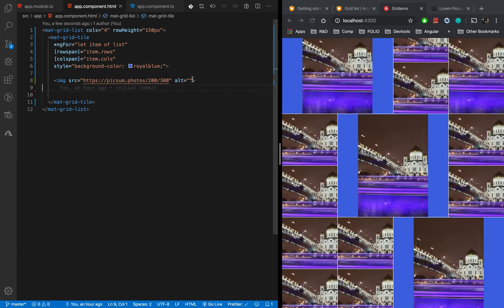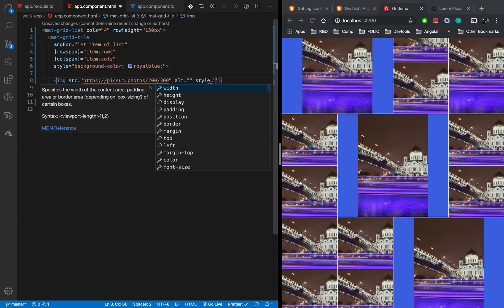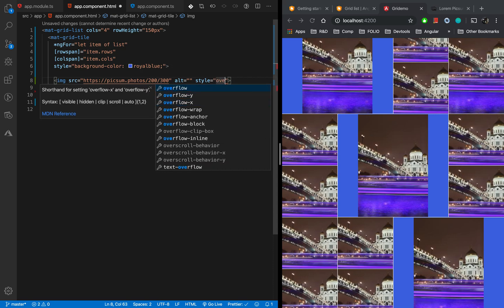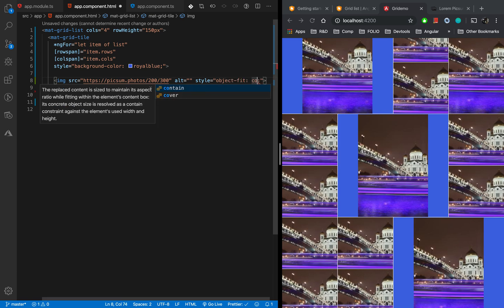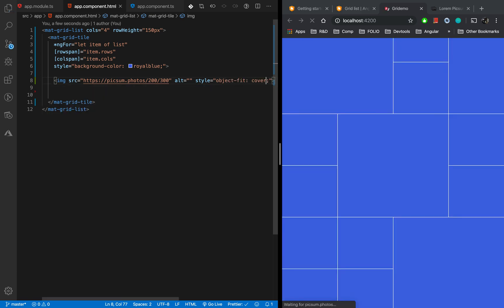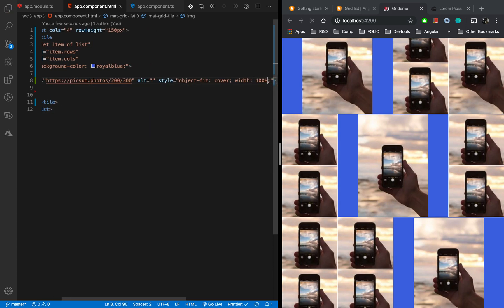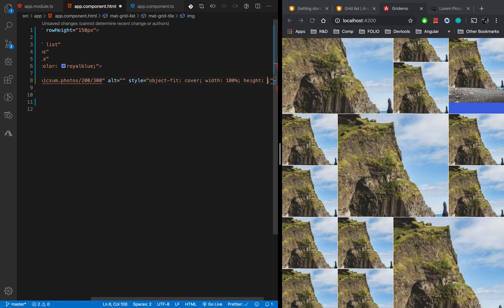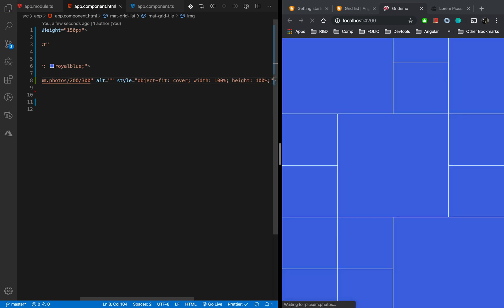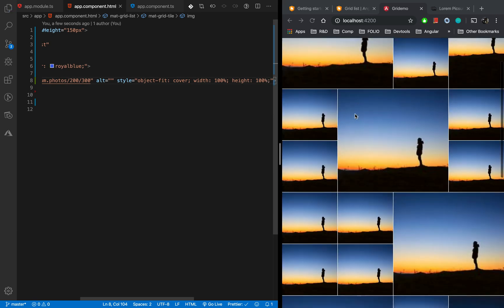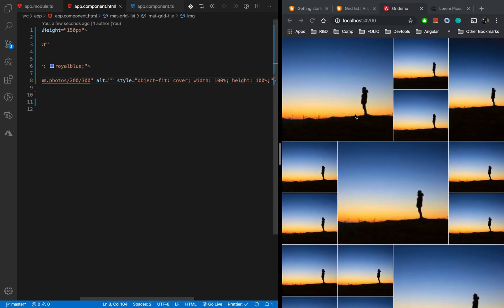Every time we load it will show random images. Now let's apply some styling. I'll add a style with object-fit set to cover, width set to 100%, and height also set to 100%. That's great — we have now created a photo gallery.